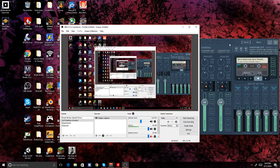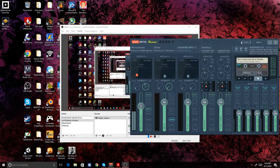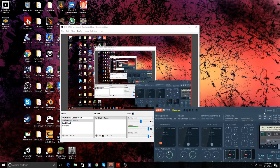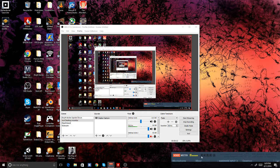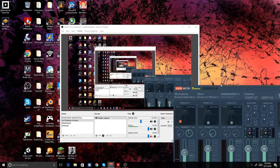Hello, welcome to this how-to video. I'm going to teach you how to add green screen to your OBS software.